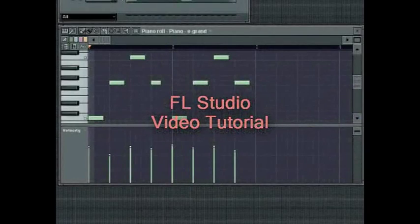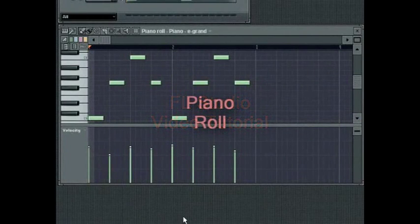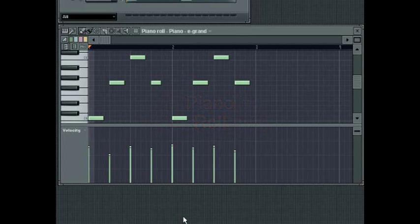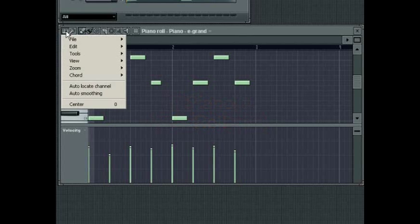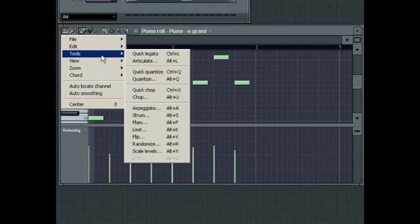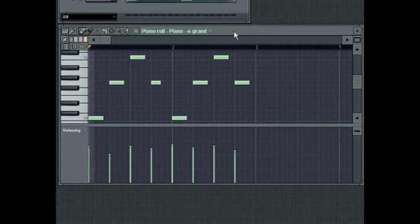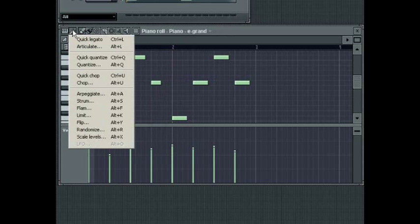The Piano Roll in FL Studio provides access to an incredible array of MIDI processing tools. These are accessed by pressing on the Piano Roll menu and navigating to the Tools sub-menu. Alternatively, you could click on the Tools button in FL Studio 5.02 and onwards and select the tool you require, or use one of the associated key commands.